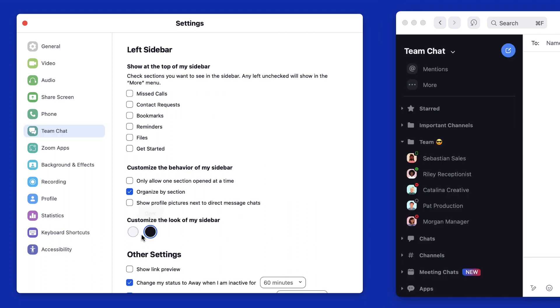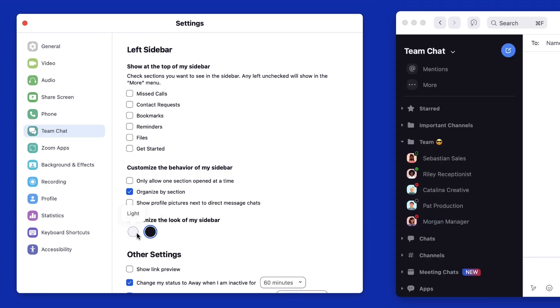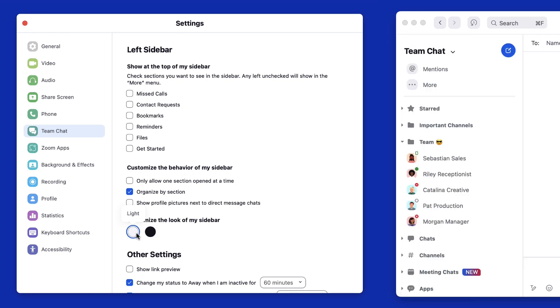Finally, you can modify the background color of your sidebar with different colors.